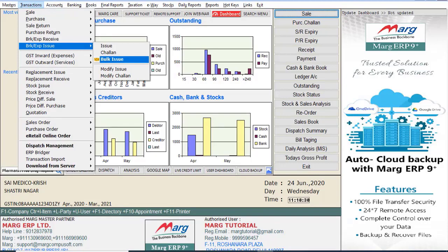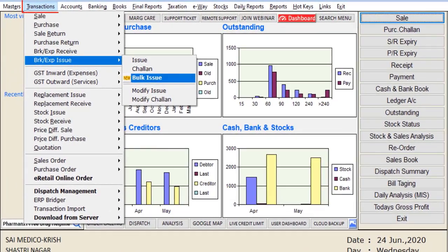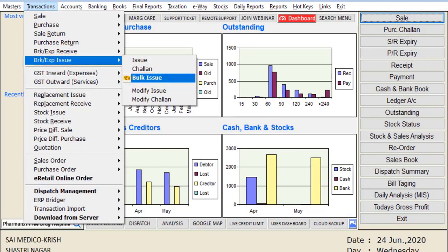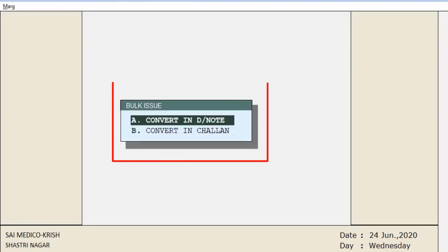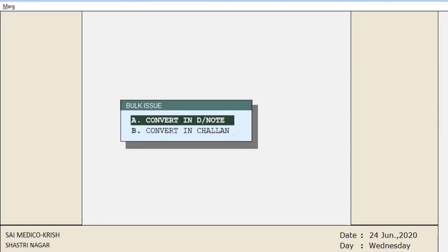Let's first know about the bulk issue option of breakage expiry issue. Go to the Transaction menu, then to Breakage or Expiry Issue, and press enter on Bulk Issue. Here you will select whether you want to convert it into a debit note or into a challan. We will select 'Convert in Debit Note'.